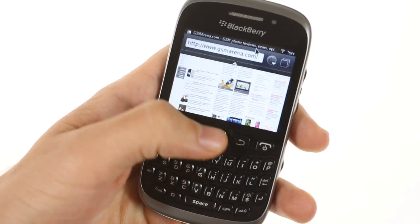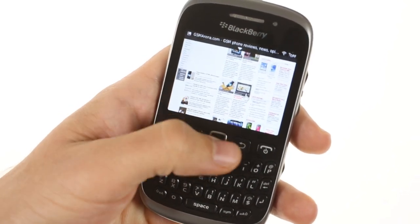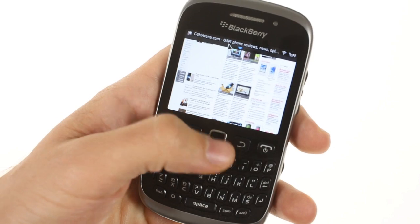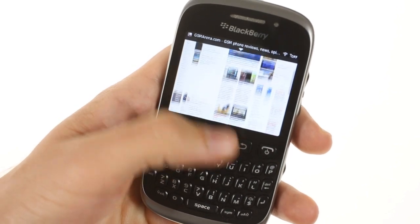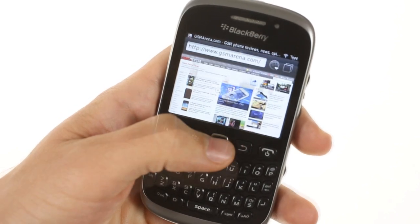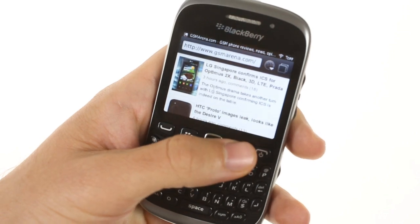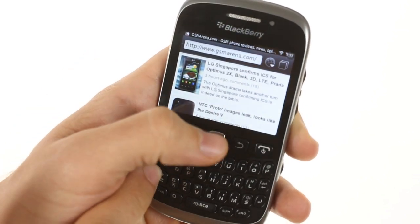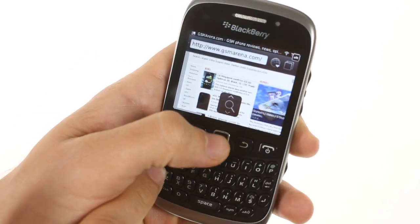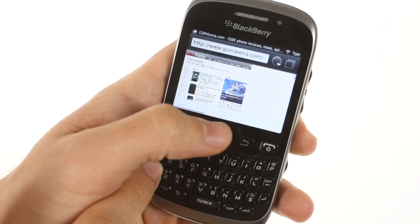The browser is pretty functional. All the interaction is done with the mouse pointer. You can zoom in on areas and zoom out as well. Holding down the alt key lets you quickly do this.